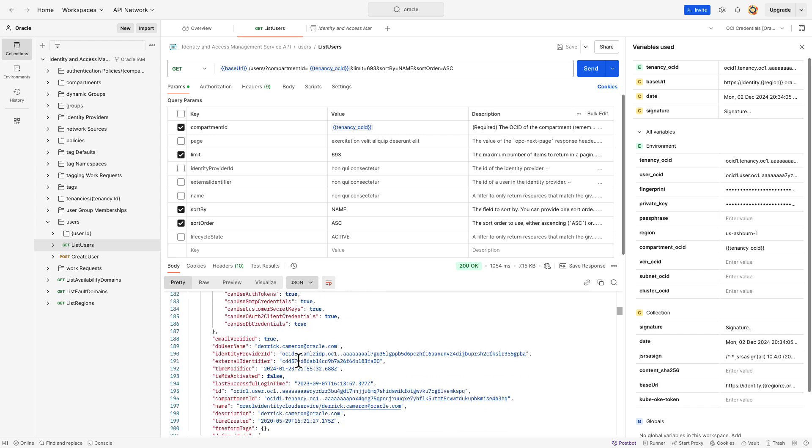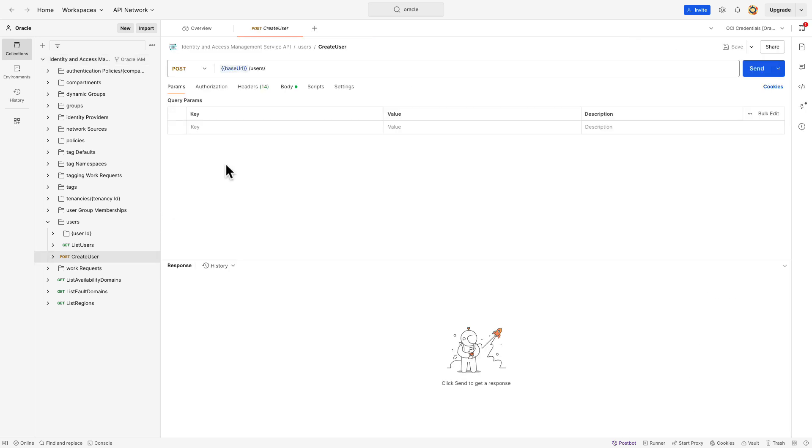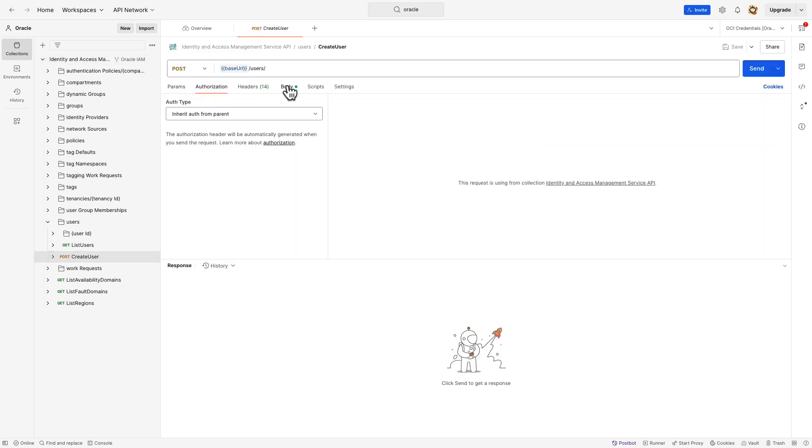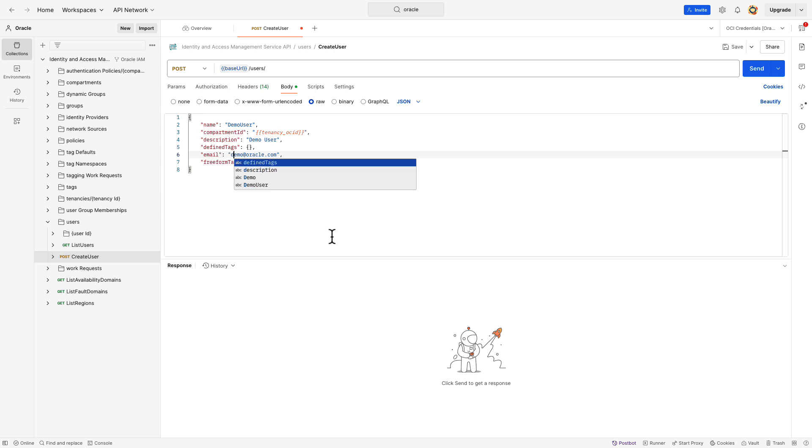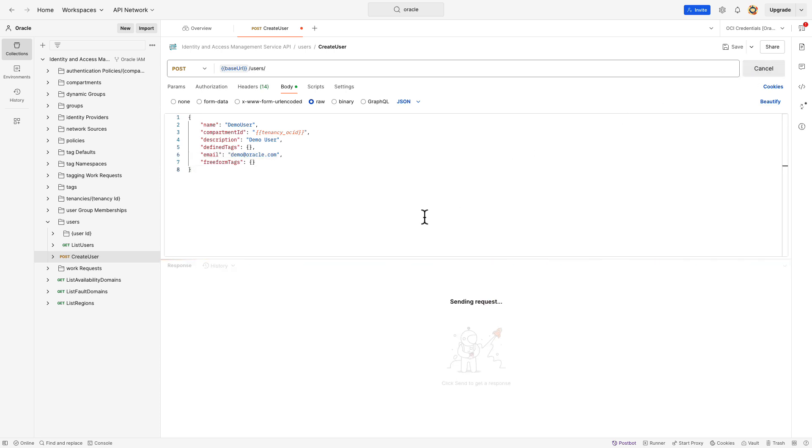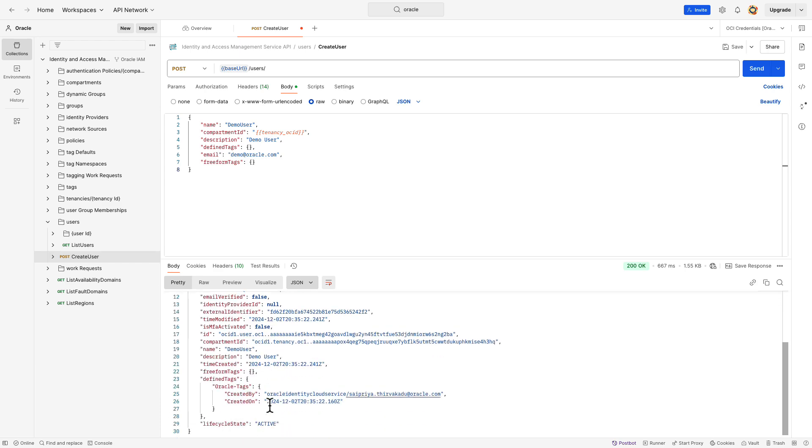Next, we will create a user using this API. Click on create user post request. The authentication here is inherent from parent. We will then update the body with the user details. I'm going to update the user name as demo user, email as demo at oracle.com and hit the send button. Looks like this API was successful.